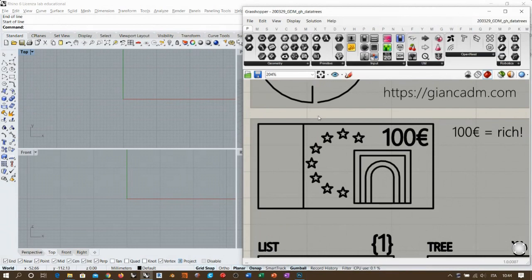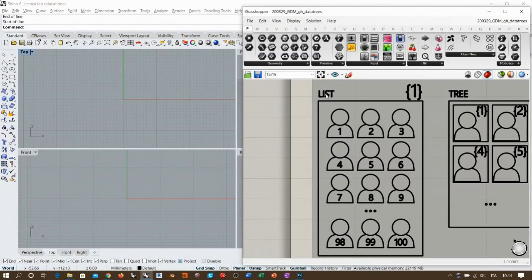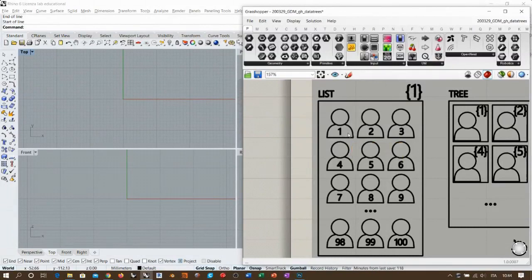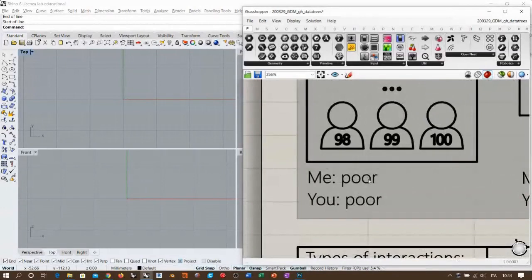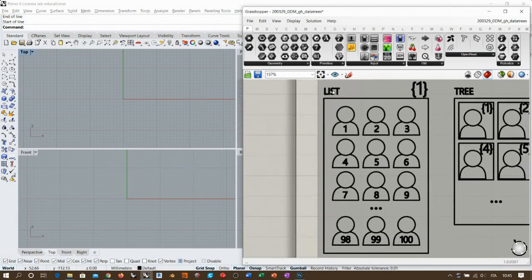Let's say we are in Europe and I own a 100-euro bill — I am rich. I want to share this with you, and you are 100 participants contained inside one list. This rectangle represents a Grasshopper panel: inside it there is one group with 100 people. If I give you 100 euros, I'll be poor — and you'll also be poor because each one receives only 1 euro. This is the effect of working with a list.